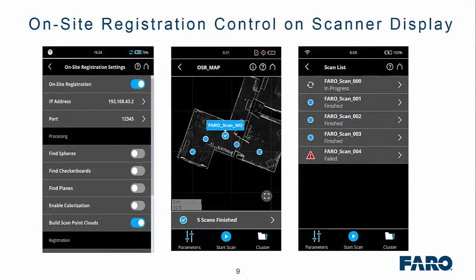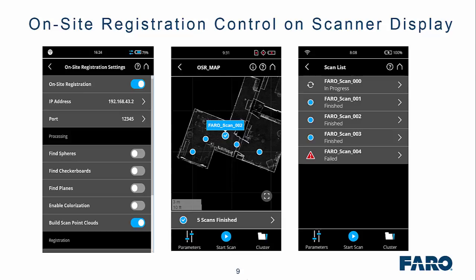To set it up, it's literally a case of turning the option on on the scanner. If you've already got an S-series scanner, there is a firmware update to enable access to these settings. As you can see, we can either link to spheres, checkerboards, planes, we can colorize and we can build a scan point cloud. And we also get a list of scans.